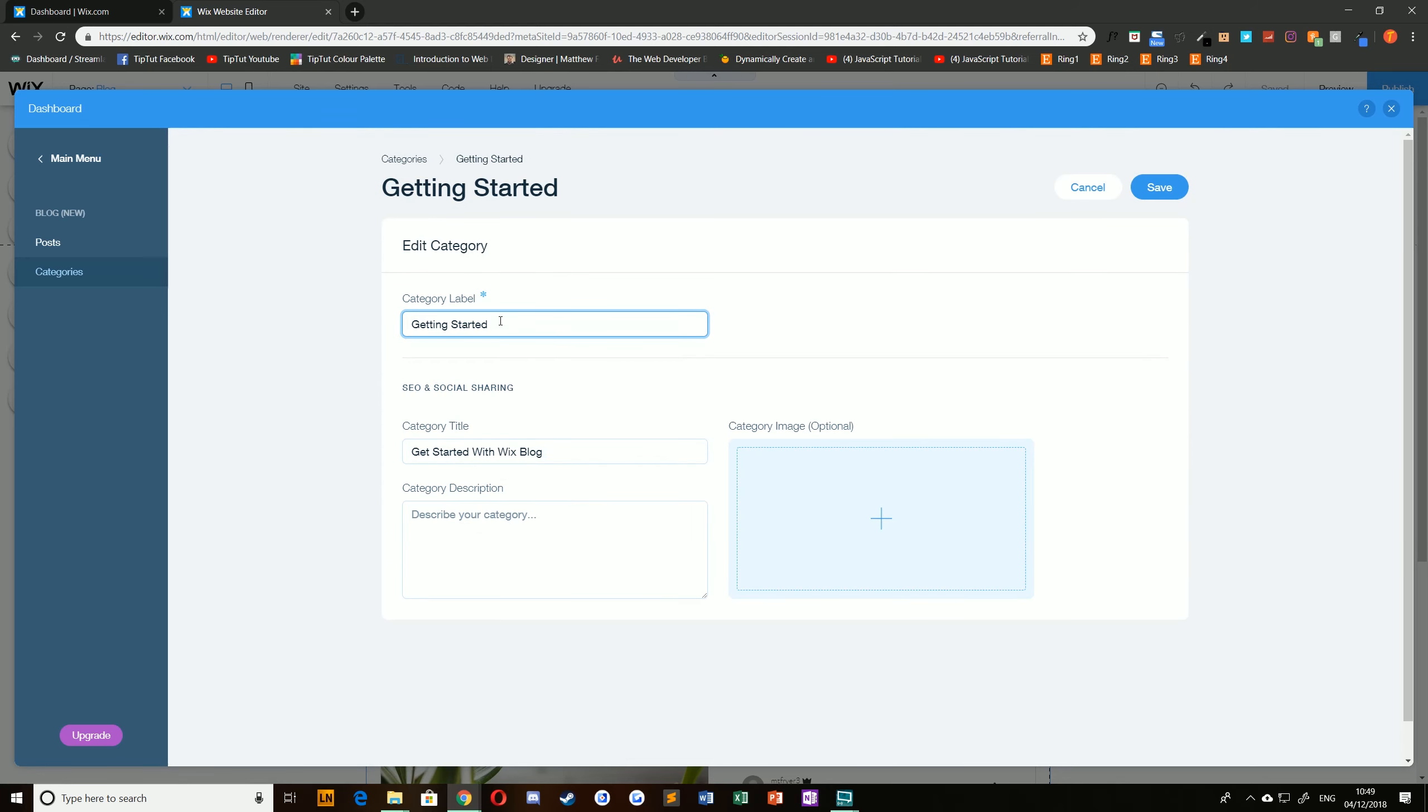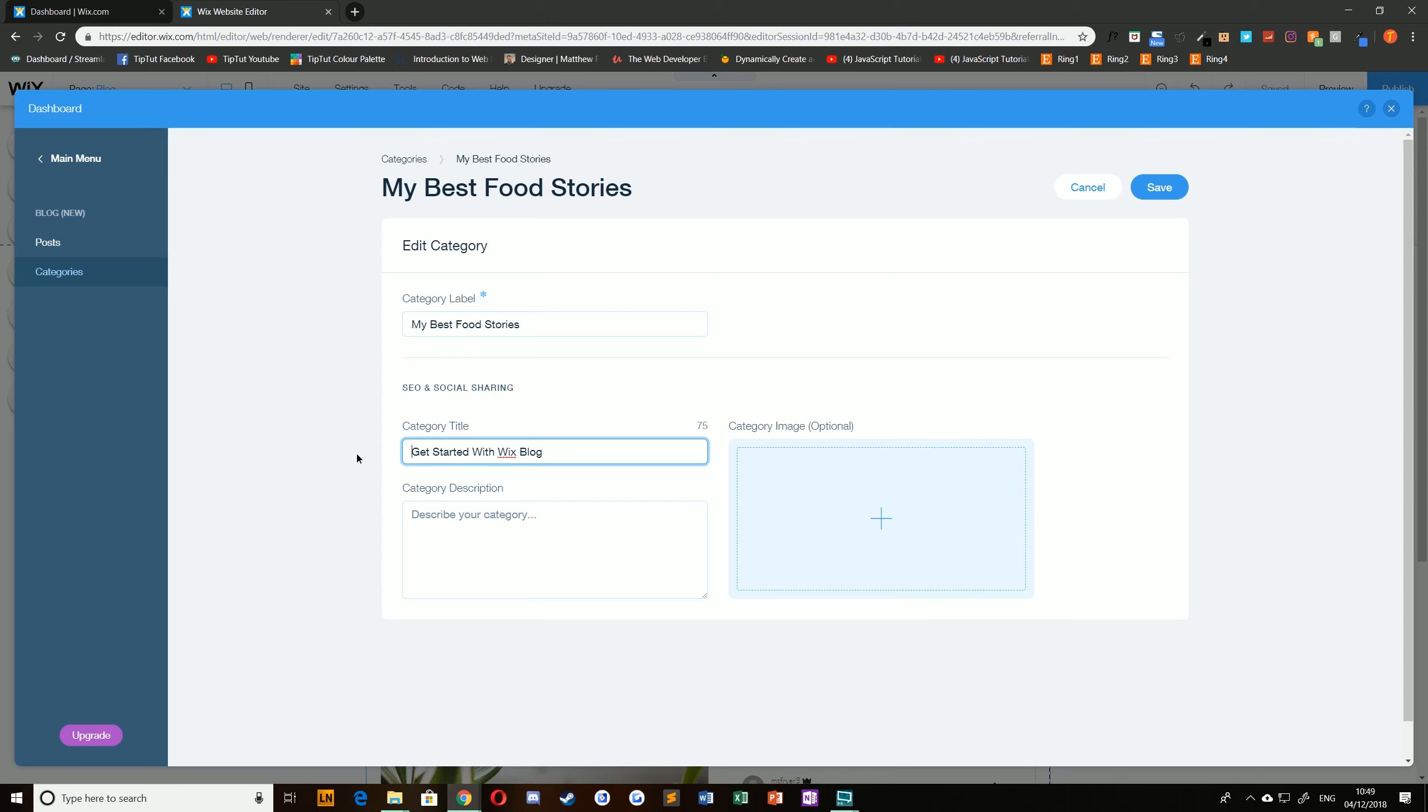Let's perhaps rename getting started to my best food stories. The category label will be what appears in your navigation menu. The category title appears in search engines and when sharing. So for example we could change this to be the same, my best food stories, and give it a brief description. Some of my favorites.